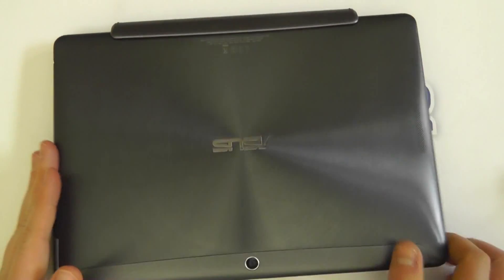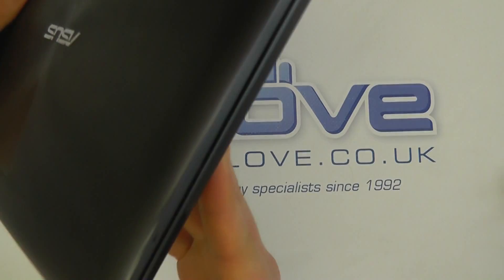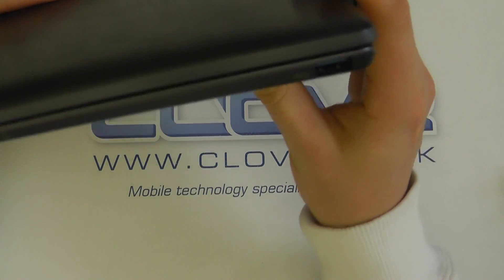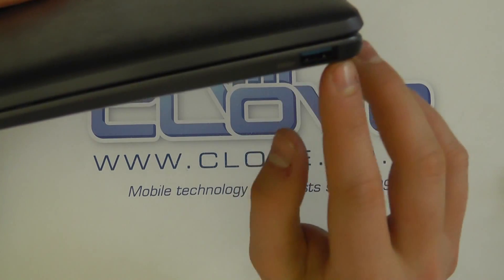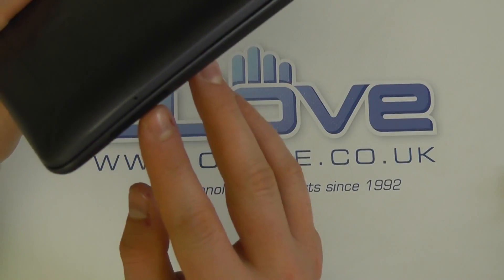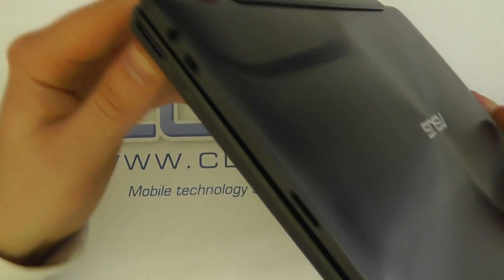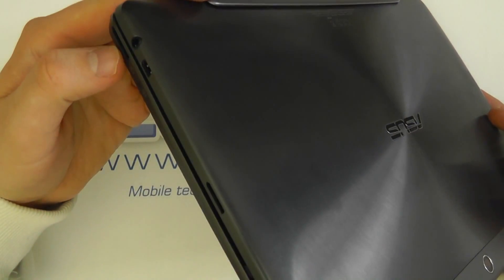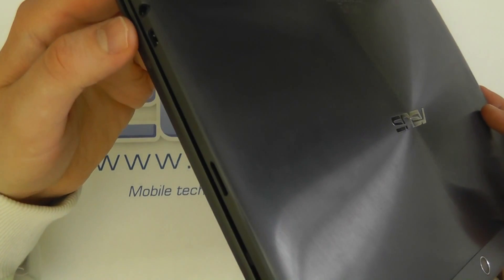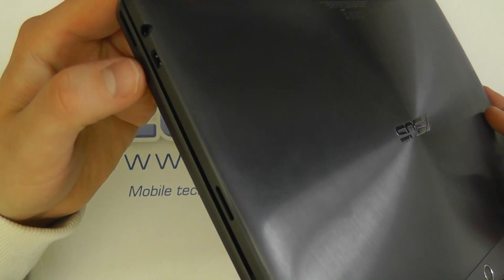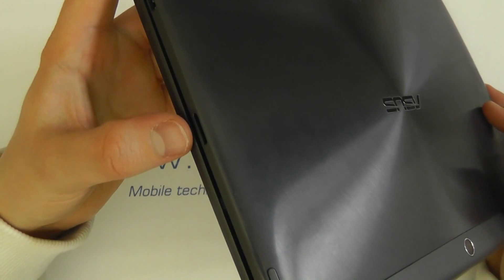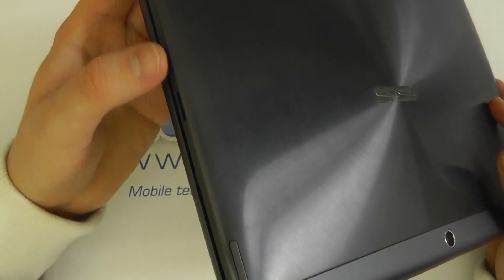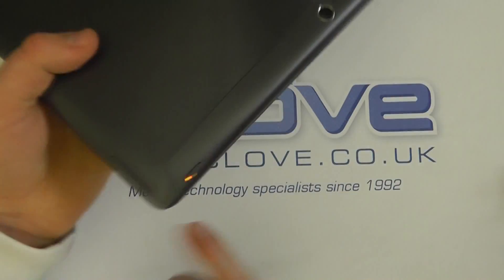While we looked at all the ports and controls on the tablet in our unboxing, you have the added benefit on the keyboard dock that you've got a standard USB 3 port. You've got an SD card reader just here. You've got power controls or the ability to power the keyboard dock itself. On the tablet you've got 3.5mm headphone jack, micro HDMI out, micro SD card slot that supports up to 128GB cards.